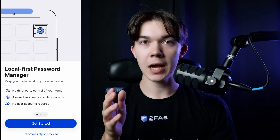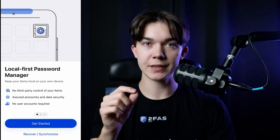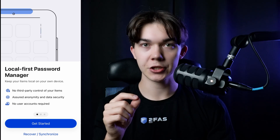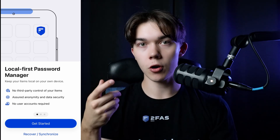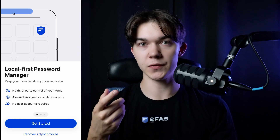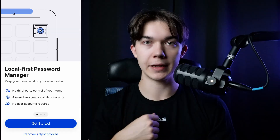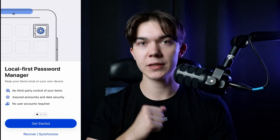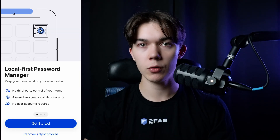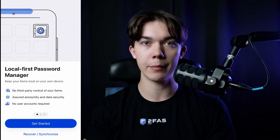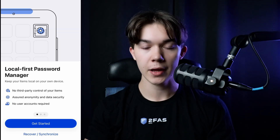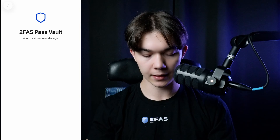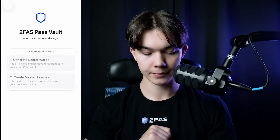When you first launch the app, you can either start a new installation or recover your previous vault if you already have one. But for the sake of this video, let's assume you are a brand new user, so just click Get Started.